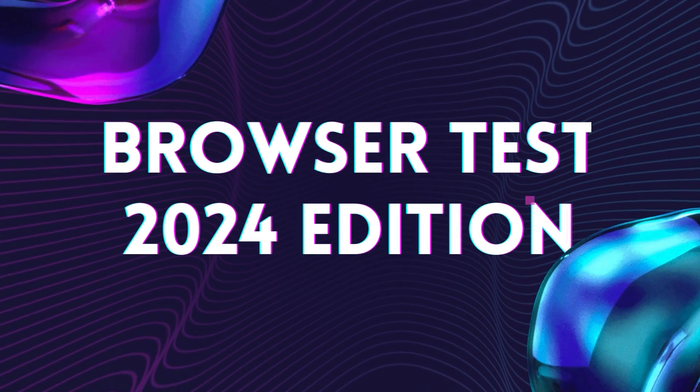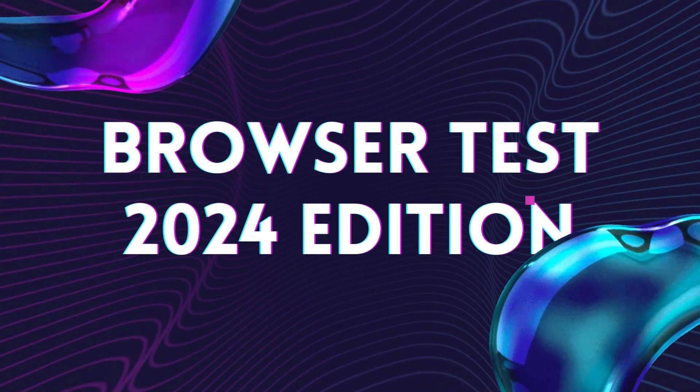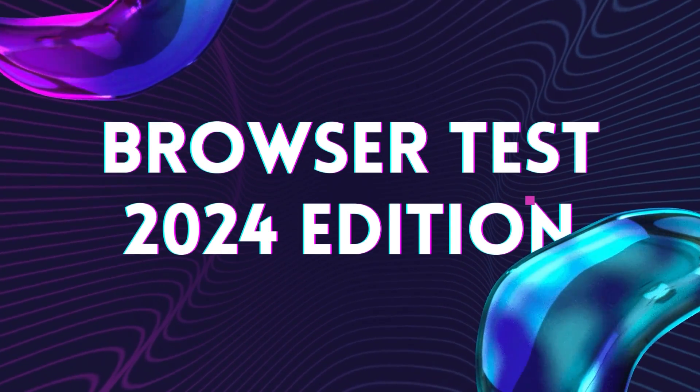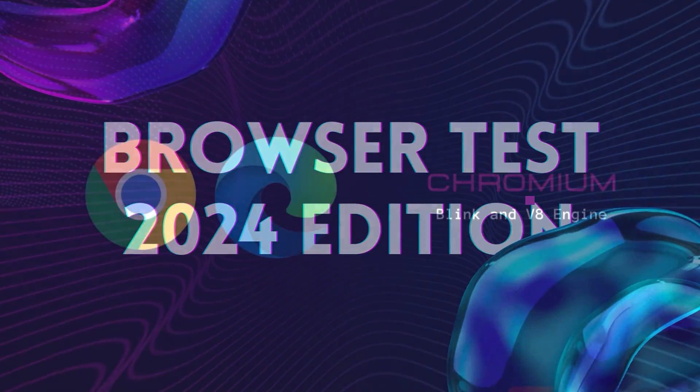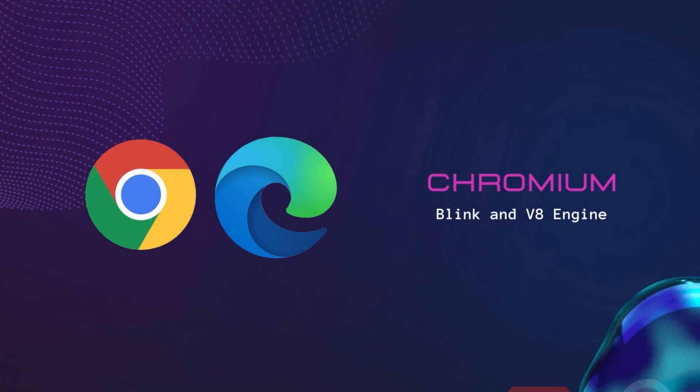Welcome to the 2024 edition of our browser test. In this test, we'll compare the performance of five popular browsers.